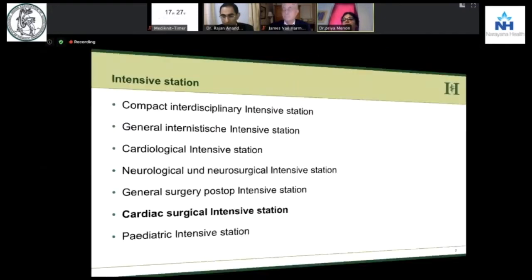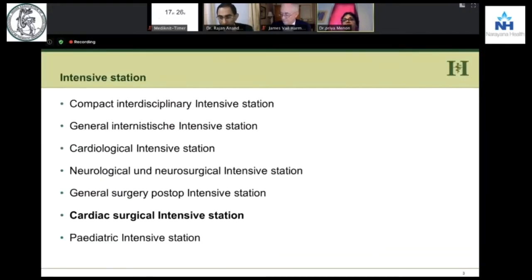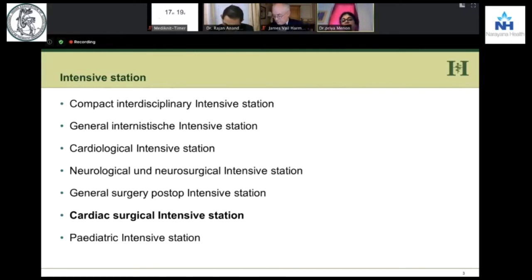We have different types of intensive care — medicine, intensive station, cardiological, neurological, pediatric. Today in my talk, I'm going to stick to cardiological and our post-cardiac surgical intensive station.